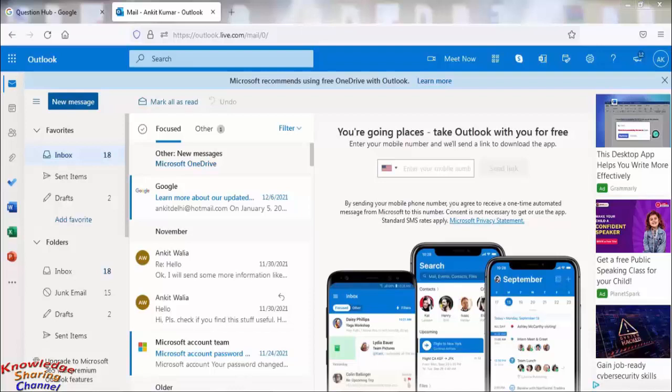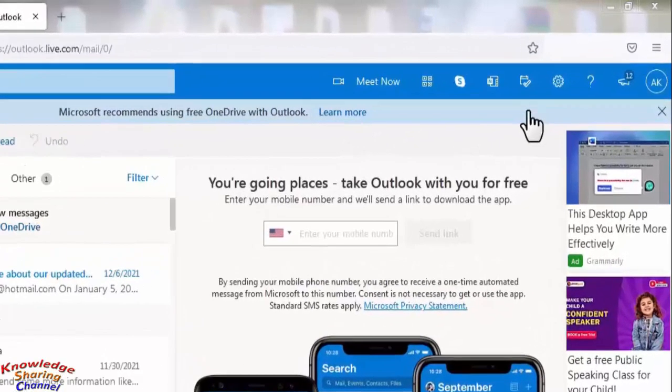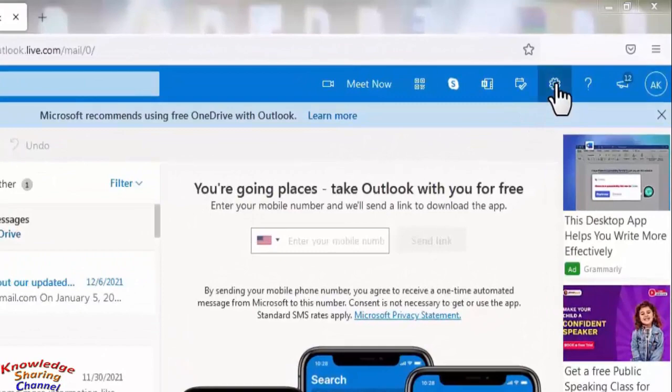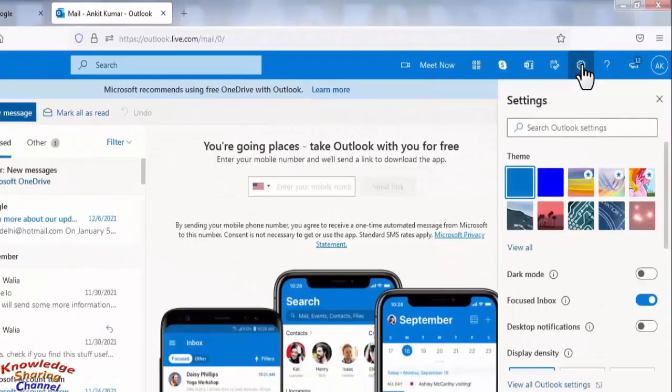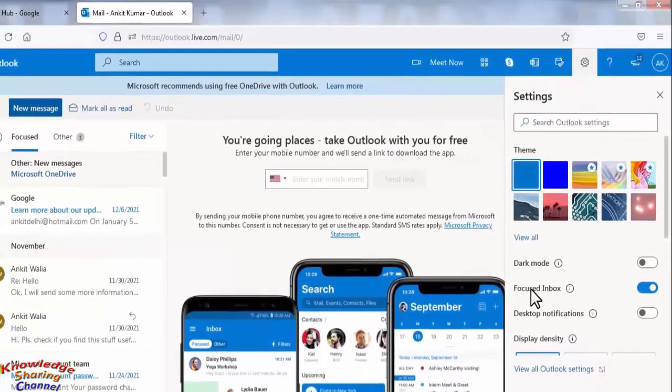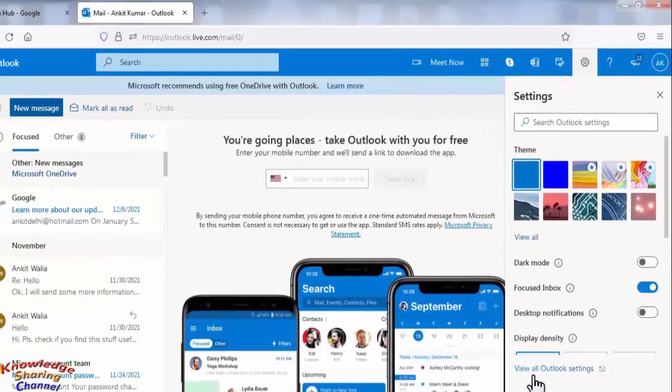You can set an auto reply to inform all your incoming emails that you are not available. To set auto reply, you need to click on this gear icon and then click on view all Outlook settings.